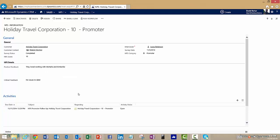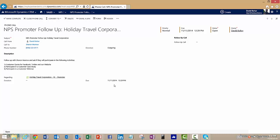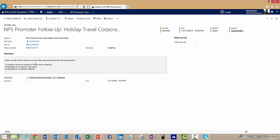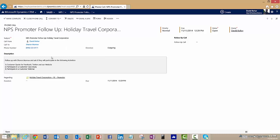Because she is potentially such a promoter, we've actually created automatically an activity to follow up with Sharon. Laura did the actual interview with Sharon, but an activity has been created inside of CRM for the account director, David Kohar, to go and do a follow-up with Sharon and find out if she might be interested in doing some sort of promotional activity to promote our business even further.